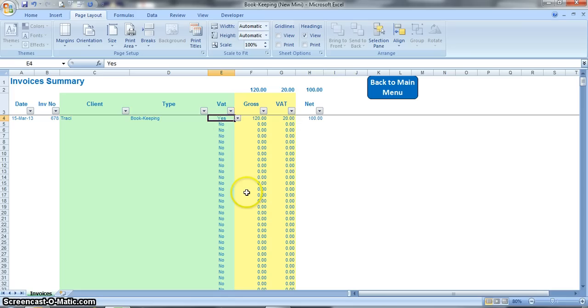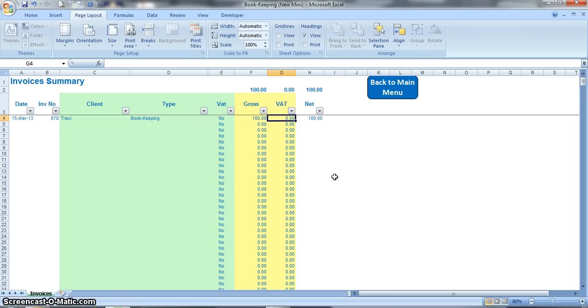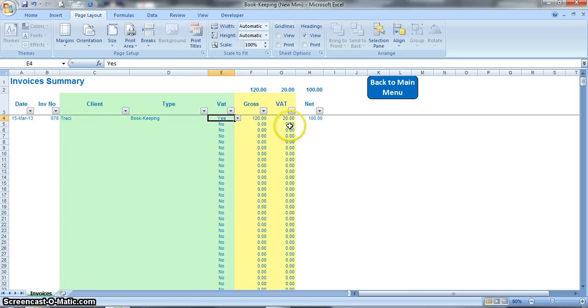Because we've said yes to VAT in this cell, this column here will calculate 20% of the net value. Okay, we can toggle that to no if we've made a mistake and it will just eliminate the VAT, put it back to zero. We can toggle that as much as we want, put it back to yes.